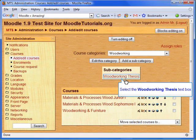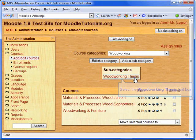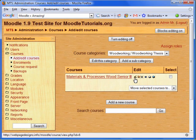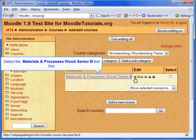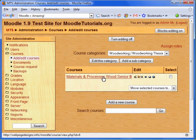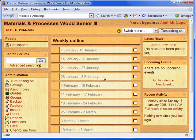If we go to the Subcategory, we can see that the theme has also been applied. Now let's go to a course. As you can see, the theme has also been applied to the course.